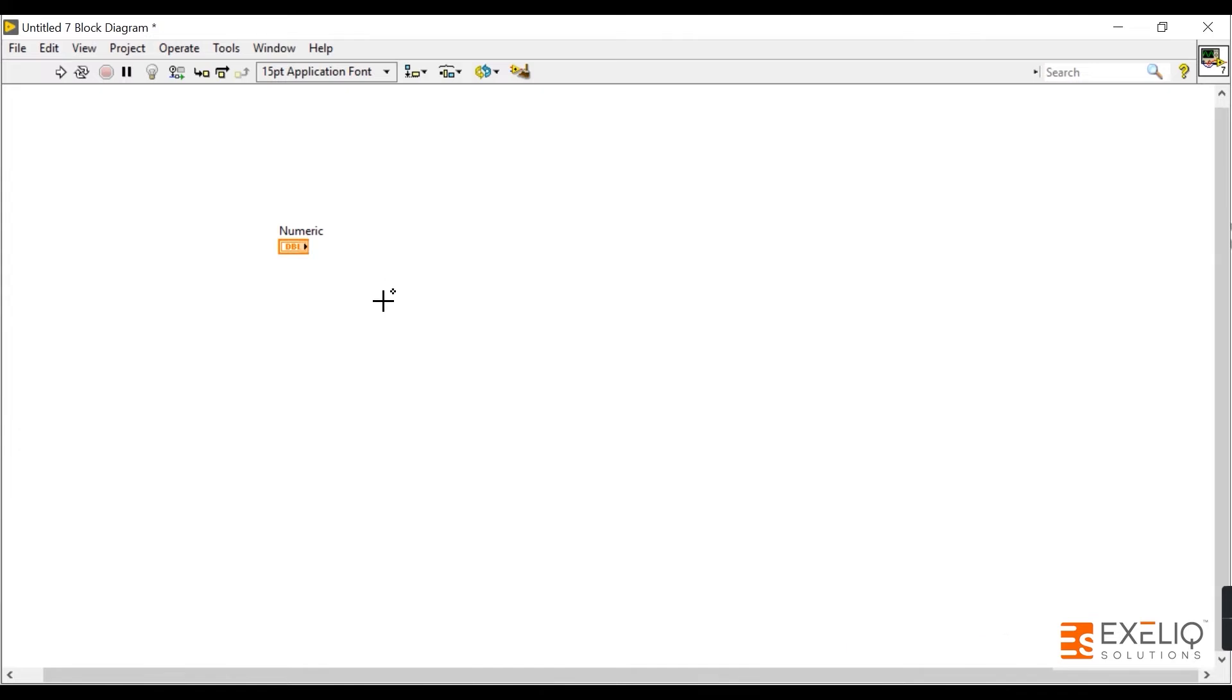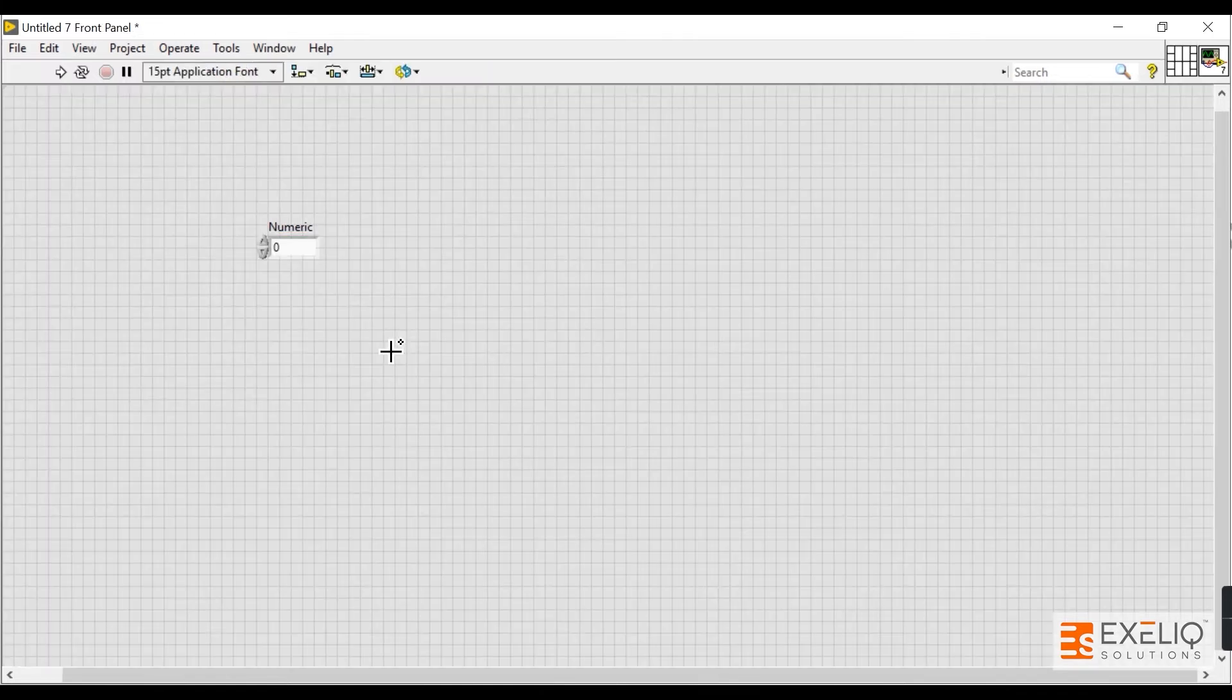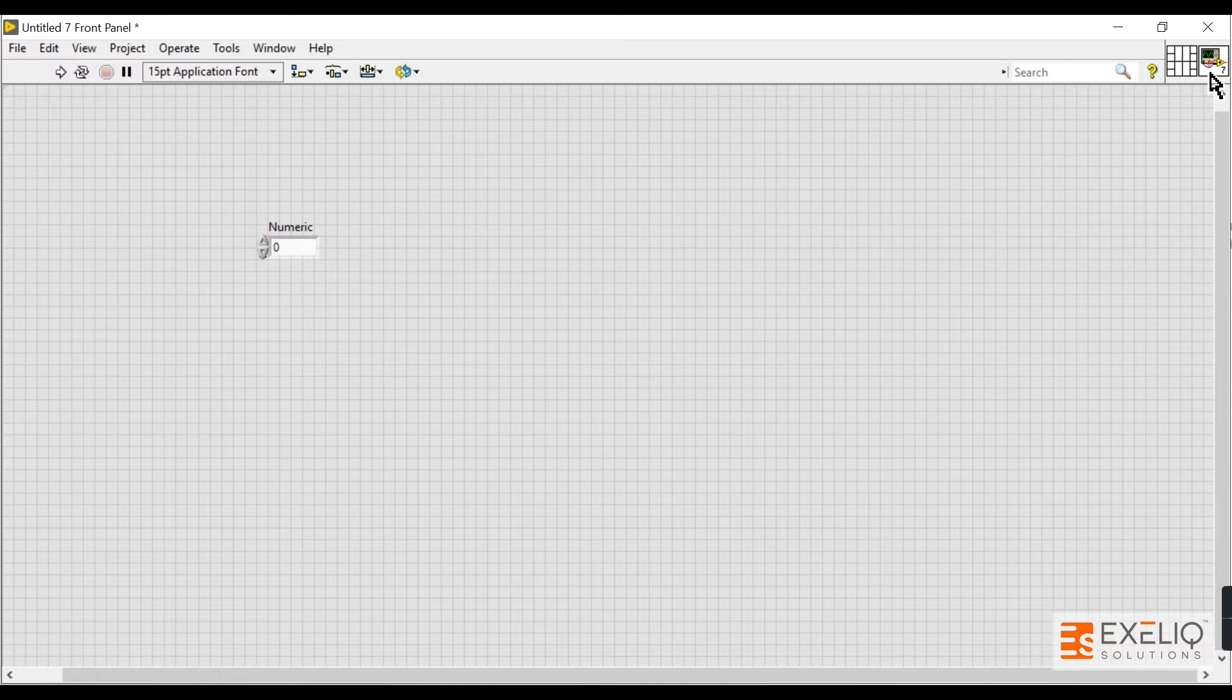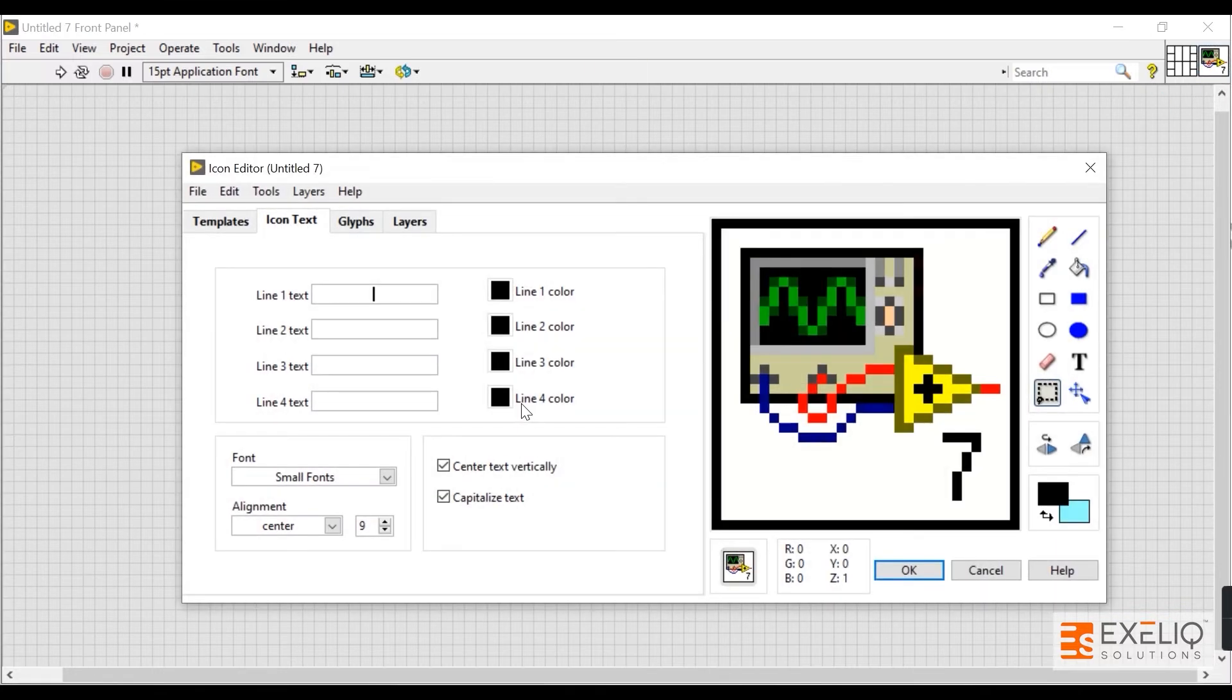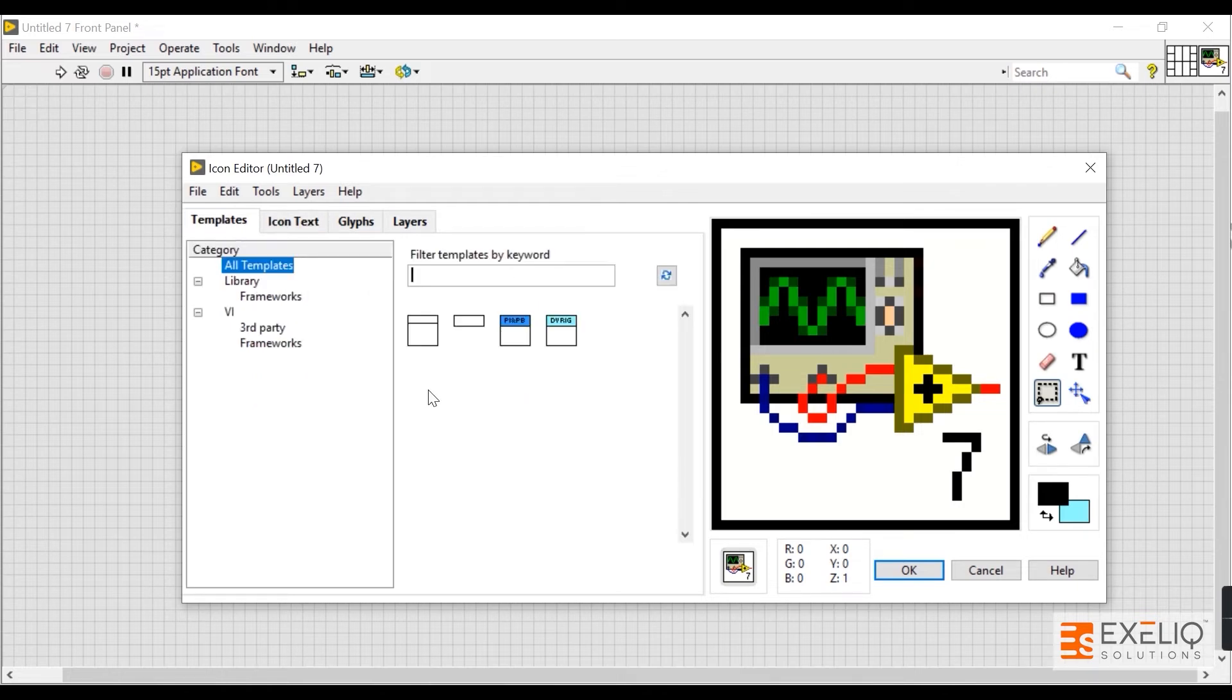Now let's talk about the third part: the icon and connector pane. The icon is used to represent the functionality of a VI in a graphical form. Let me quickly delete the default icon and create a new icon.